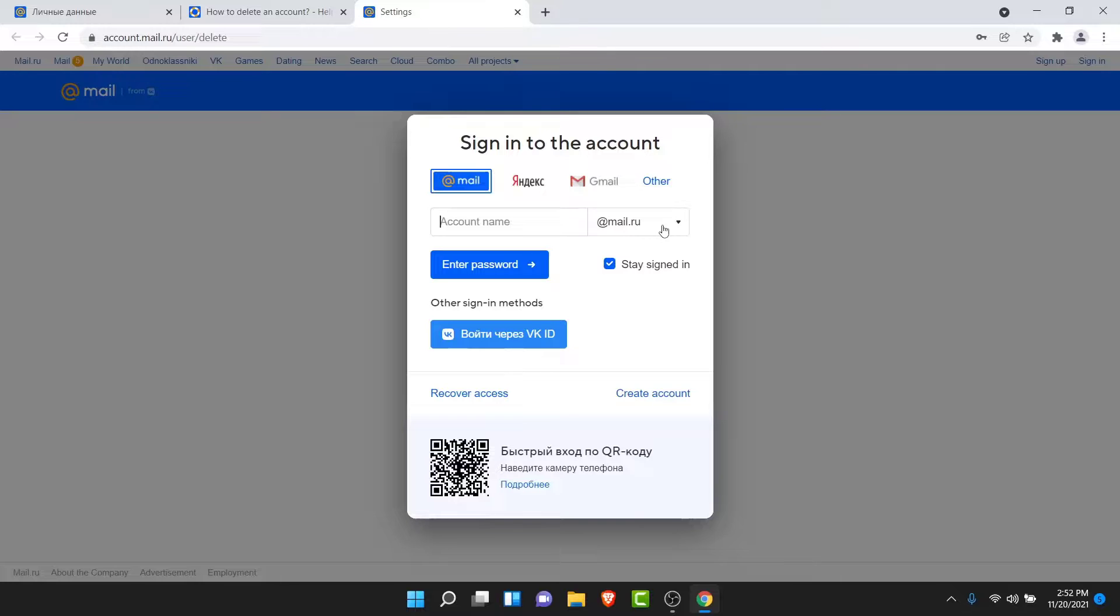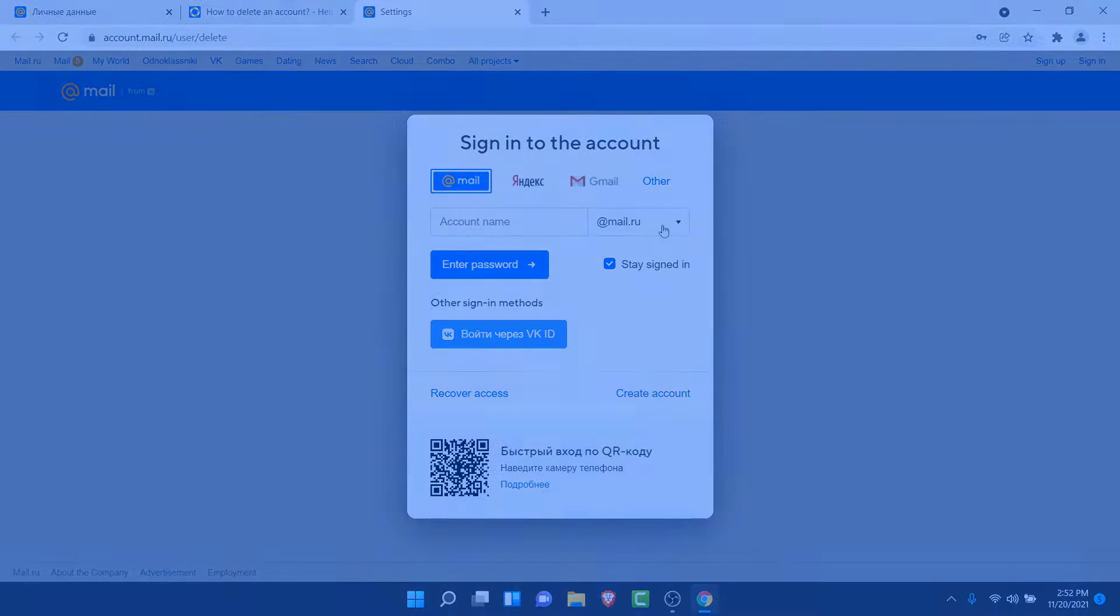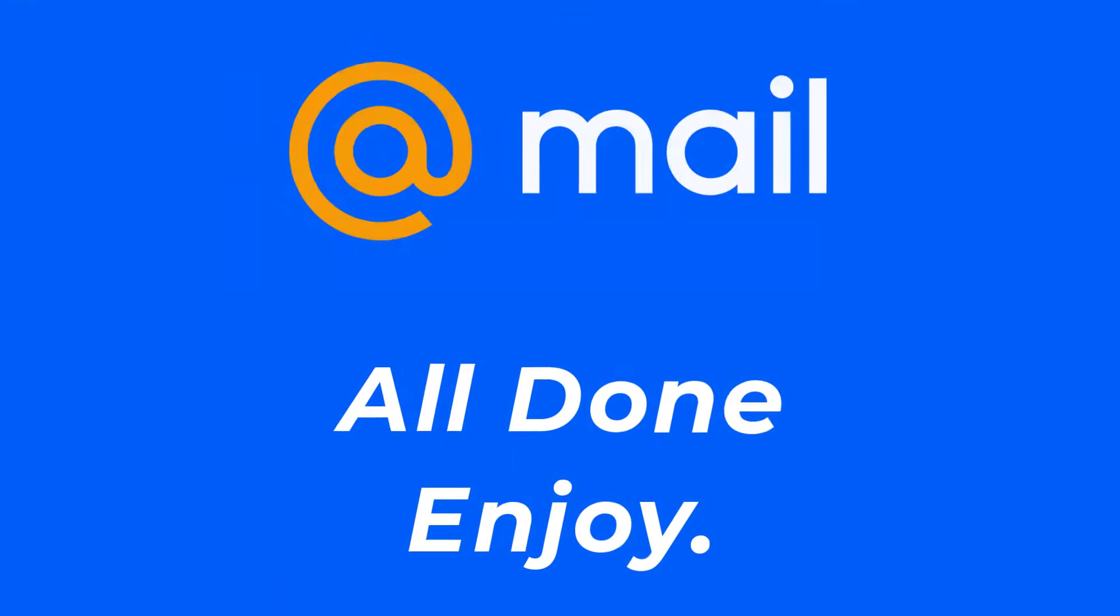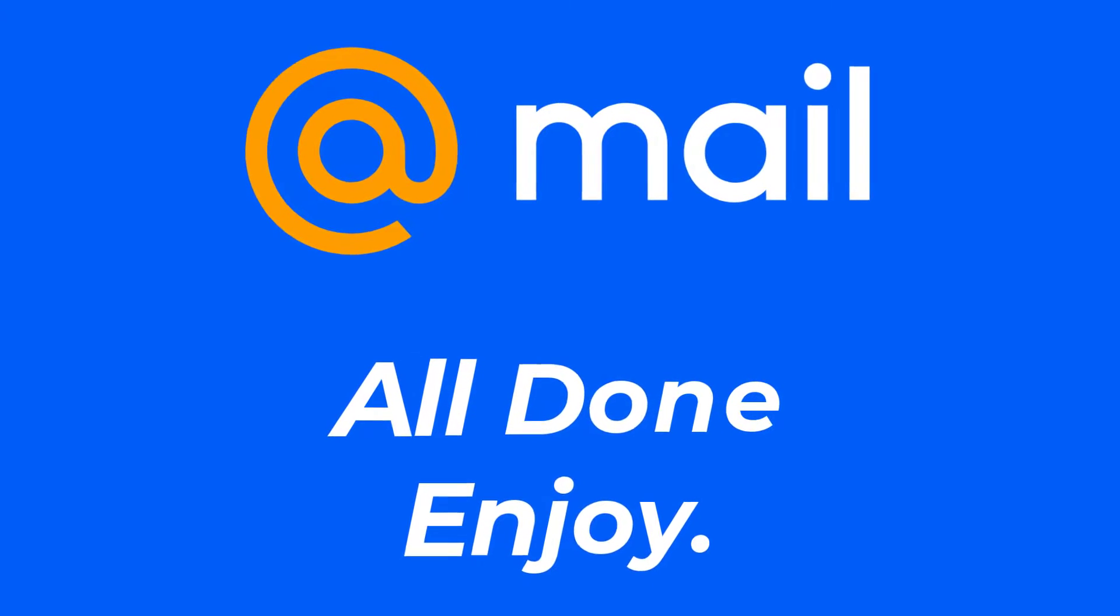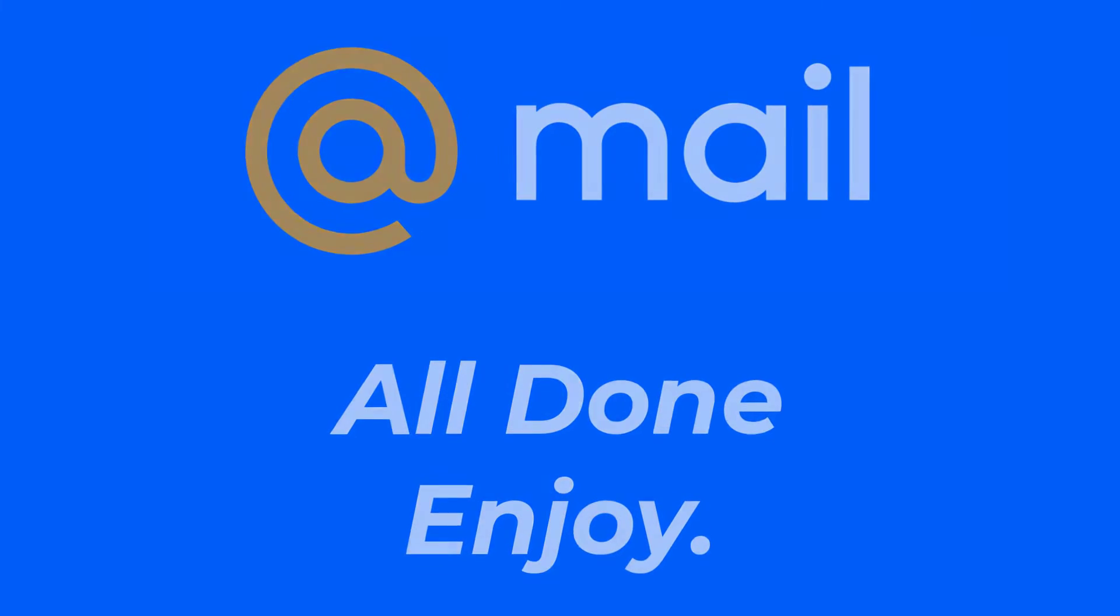So those were the simple steps in order to delete your mail.io account permanently. That will be it for today's video. Hope this video was helpful for you. If it was, hit the like button and subscribe to the channel, and I'll see you in the next video with some more information. Goodbye.